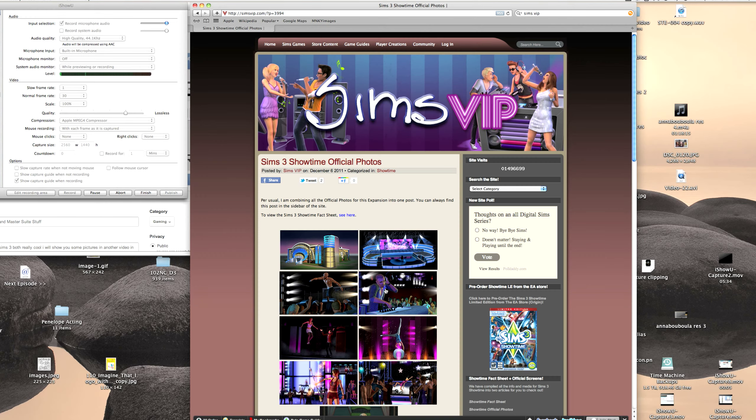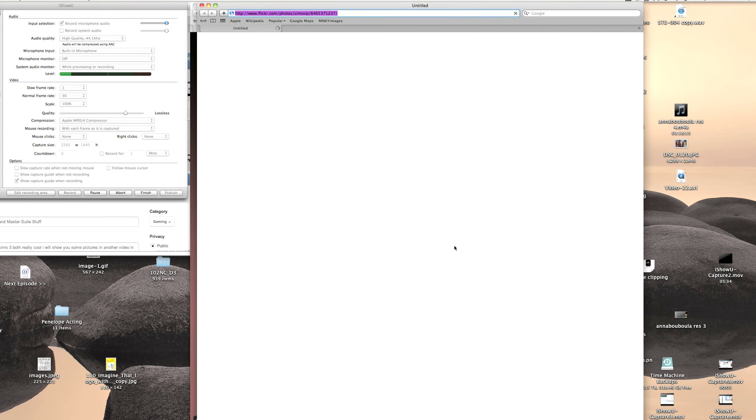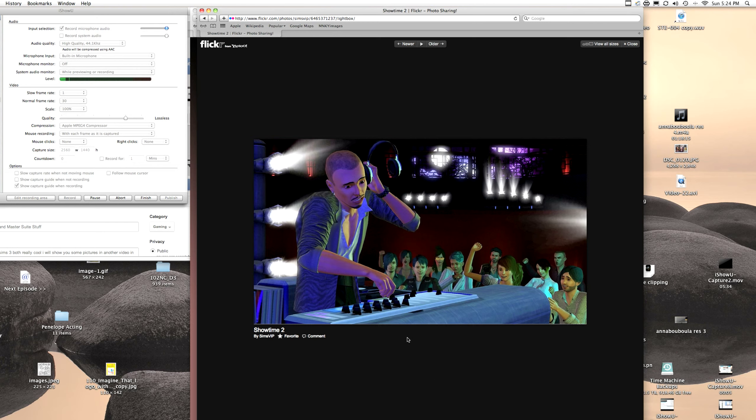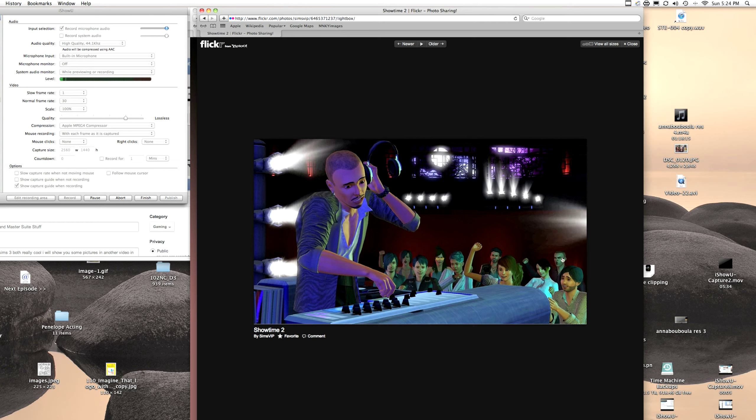And then you have this guy right here. And he is playing some tunes. I sound so stupid. Oh, look, it looks haunted outside. But the venue looks, all these venues look really nice.